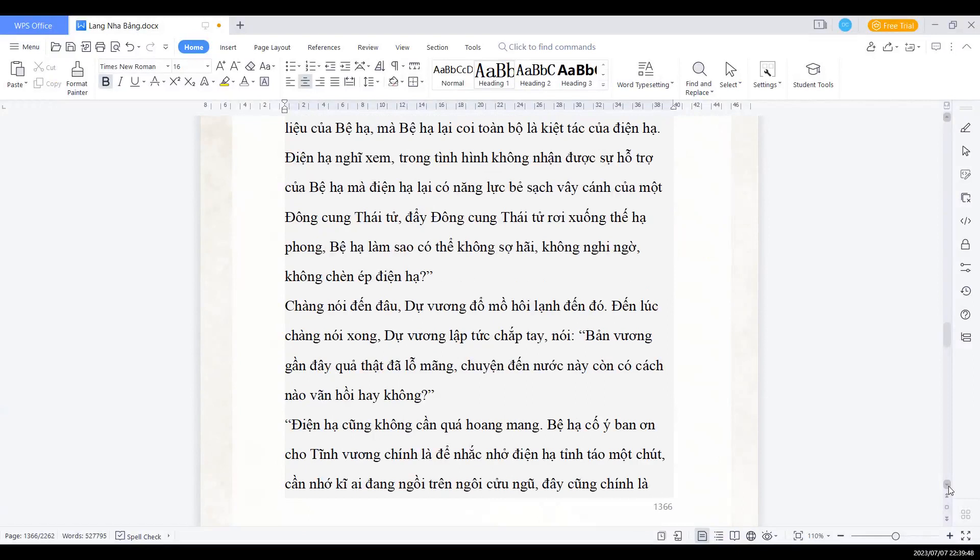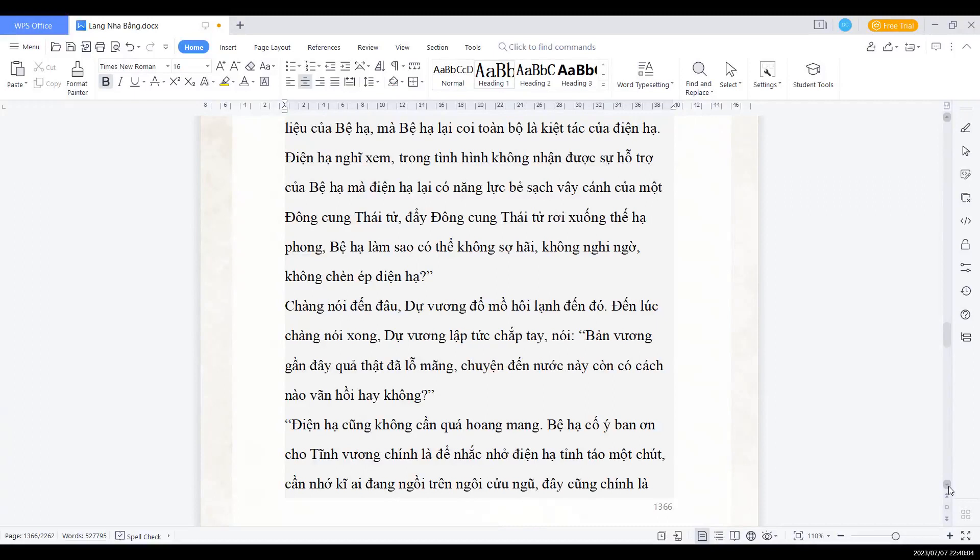Chàng nói đến đâu Dự vương đổ mồ hôi lạnh đến đó. Đến lúc chàng nói xong, Dự vương lập tức chắp tay nói: Bản vương gần đây thật quá đã lơ mộng. Chuyện đến nước này còn có cách nào vãn hồi hay không?